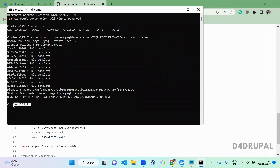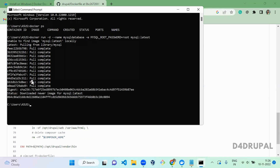Once the MySQL command is done you can see the terminal closes and opens for the next command. When you are not using detach mode, the terminal will stay open — that is the meaning of detach. Next, I am going to create a container for Drupal.